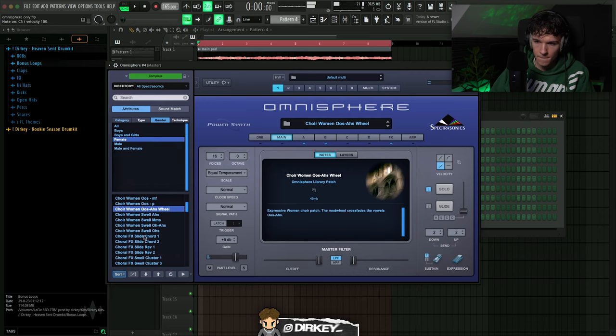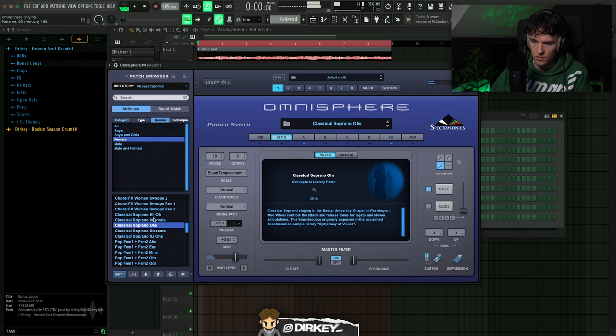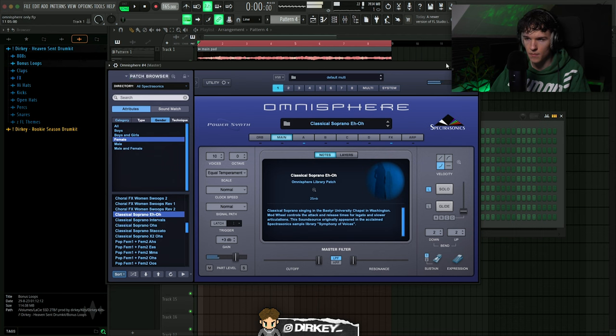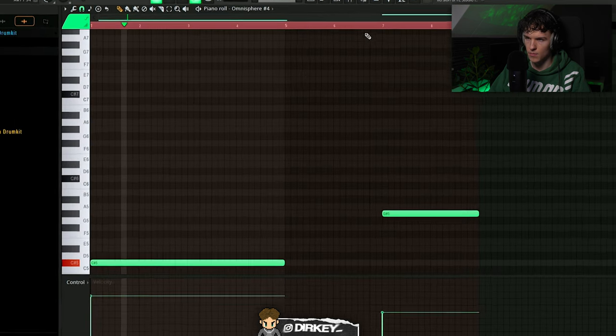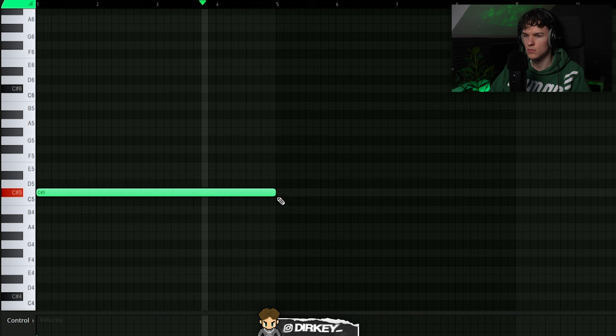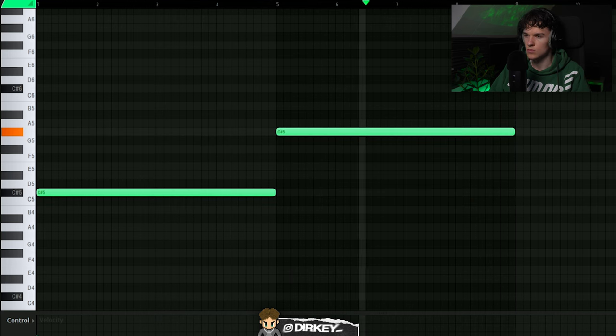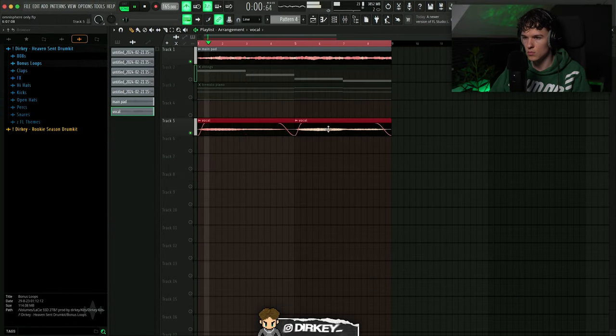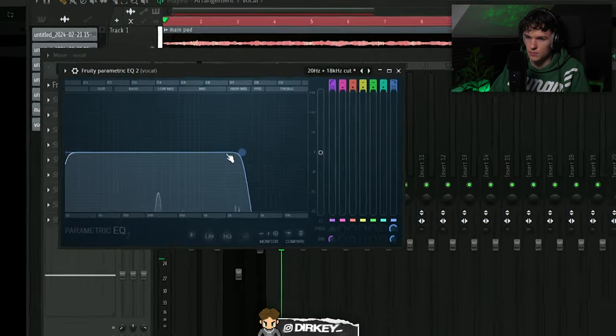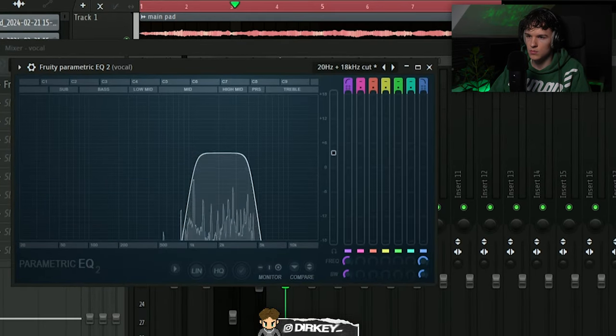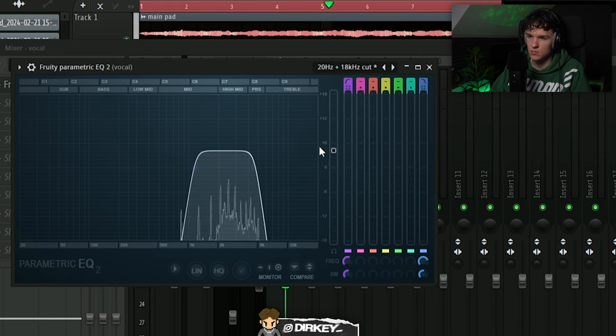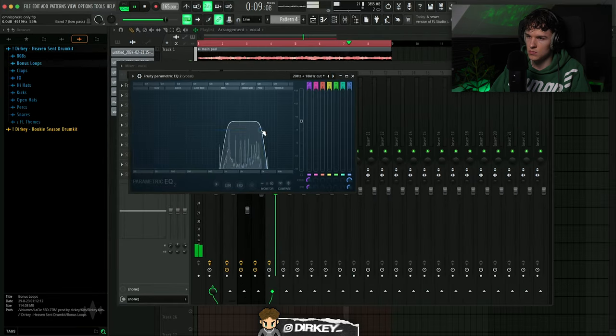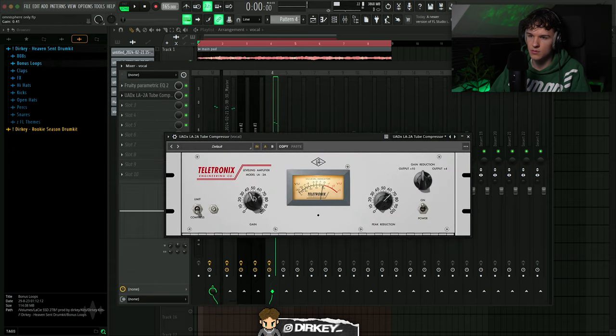Next, I think some sort of vocal would sound good on it. I believe one of these presets were used in a Future song, I believe. Let's turn that out. Send some extra tracks, put a shelf on that, so it doesn't get too muddy.